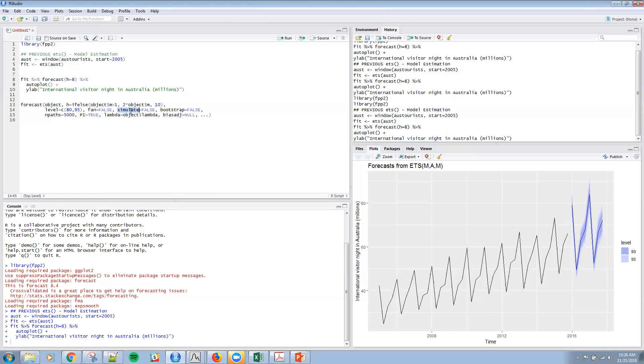Simulate, the prediction intervals are produced by simulation rather than just the algebraic formulas for that. Fan, if it's true, you can use fan plots here. We didn't do that. It's not done by default.